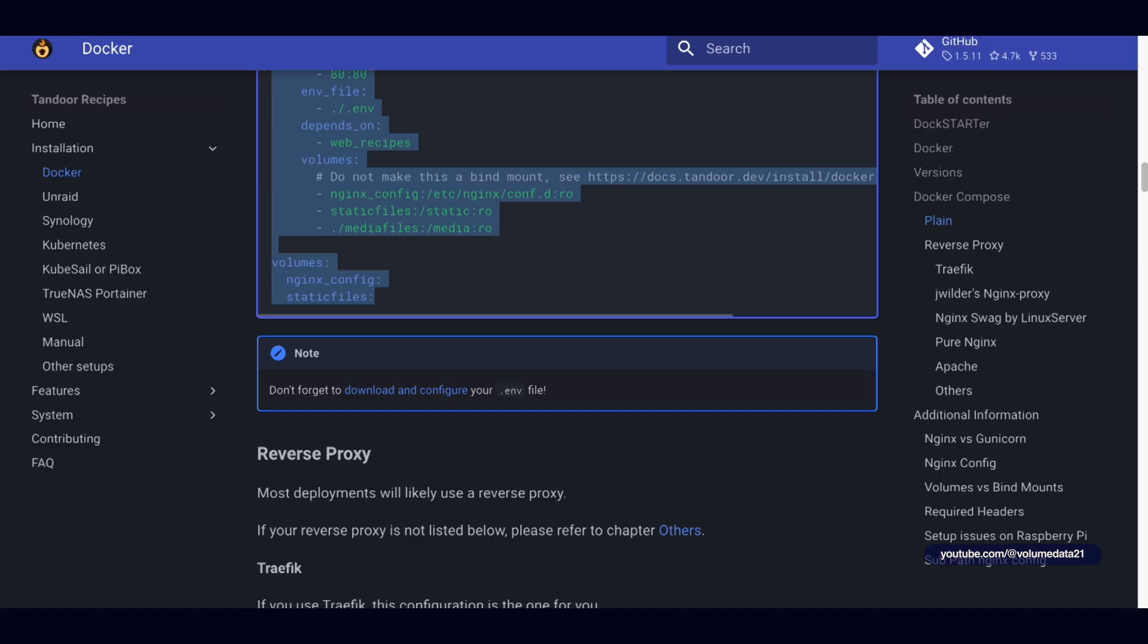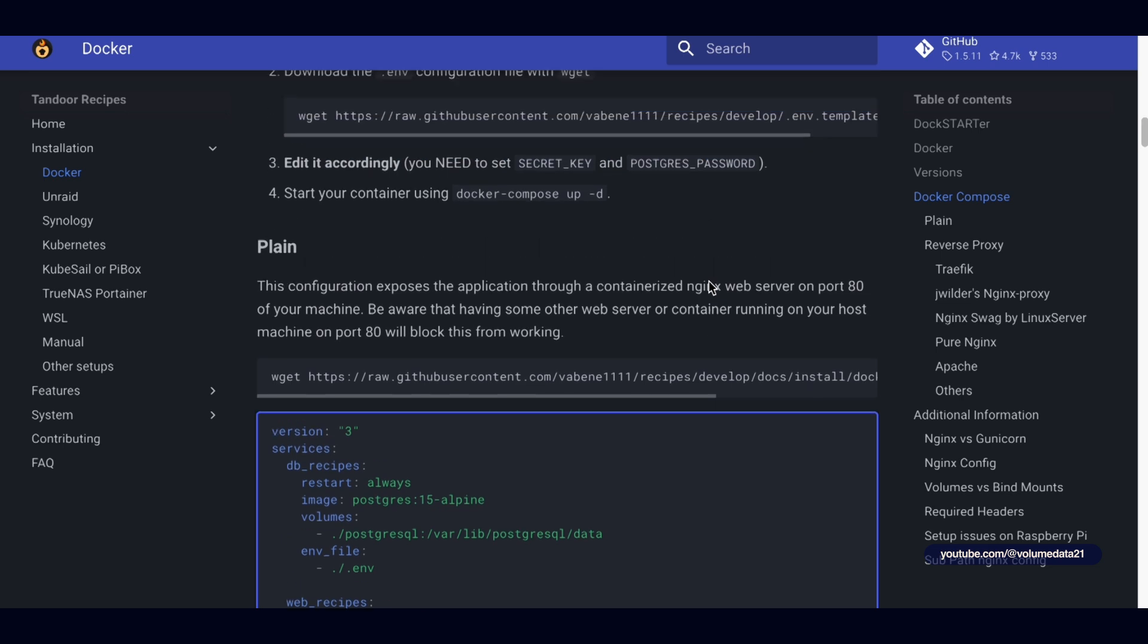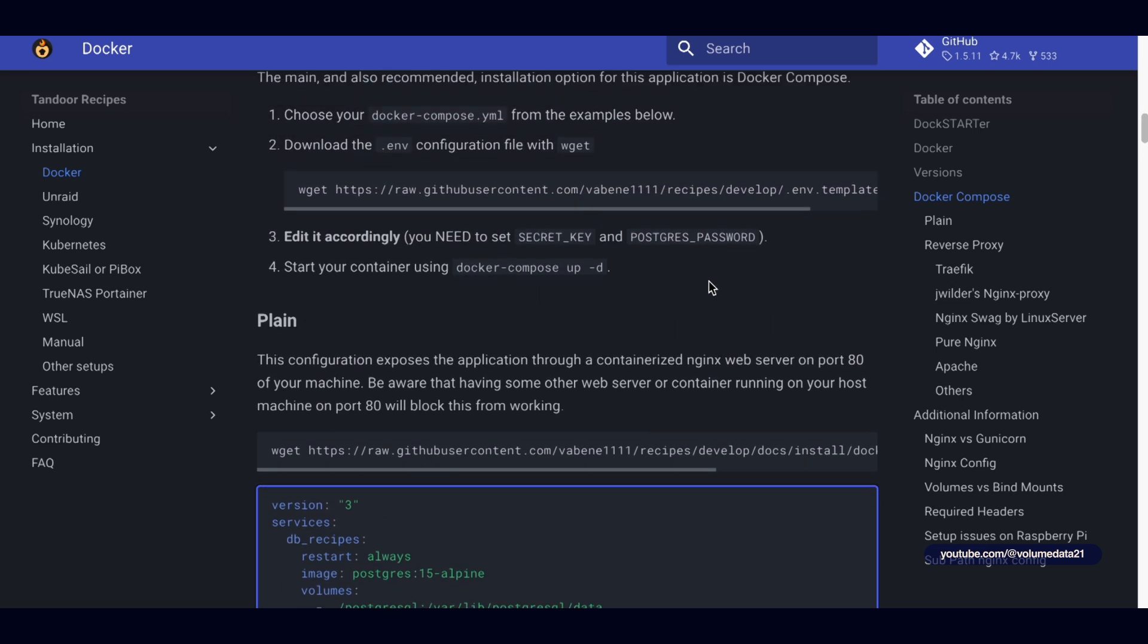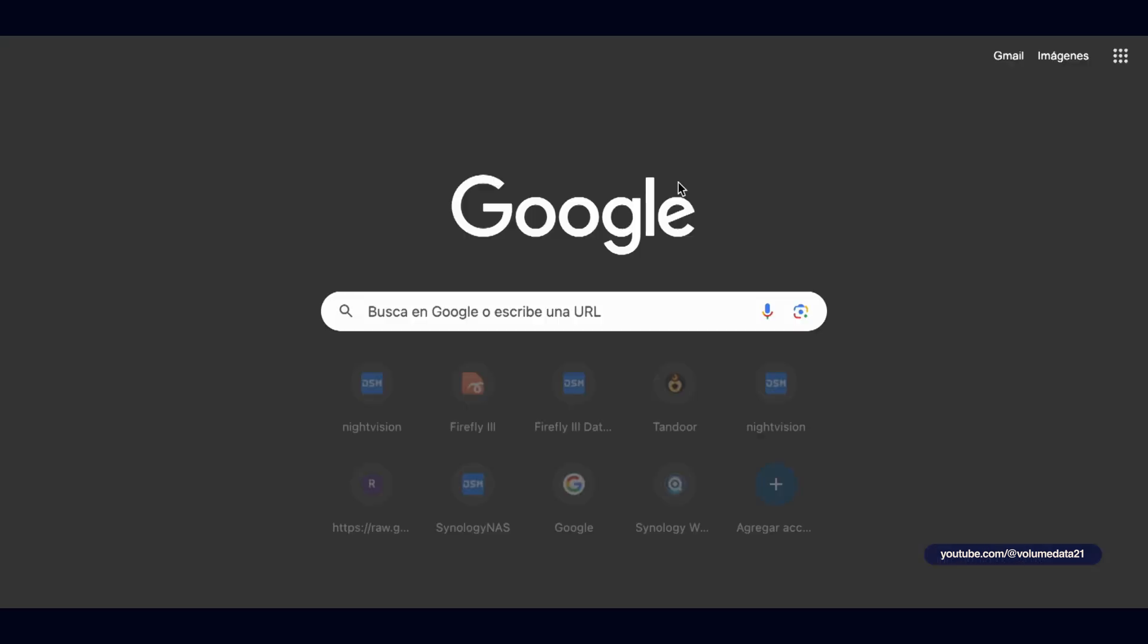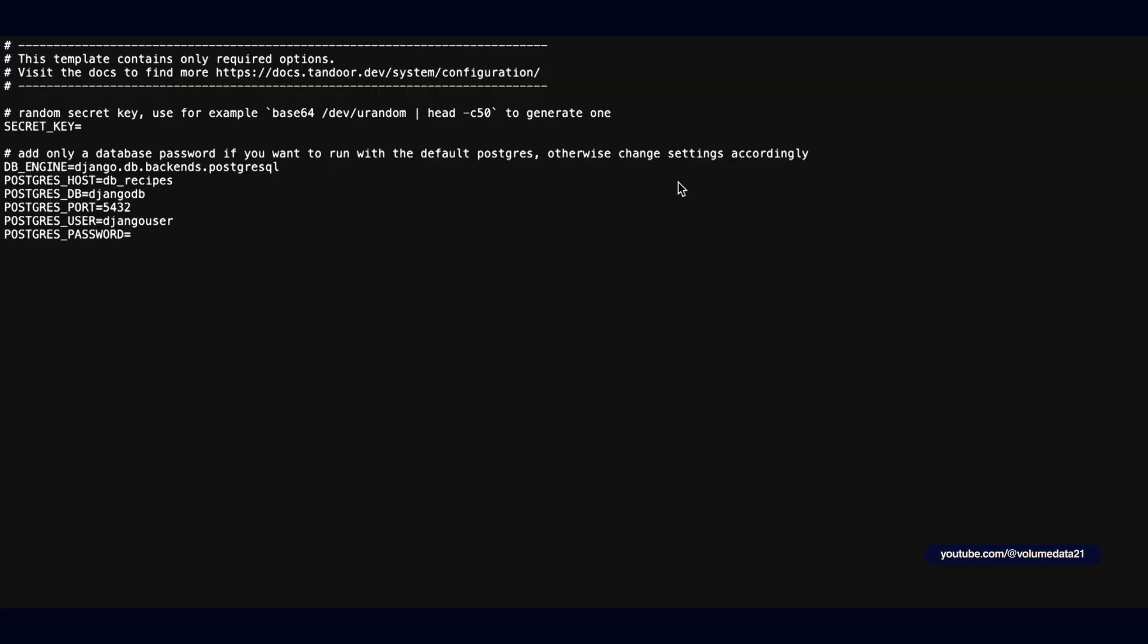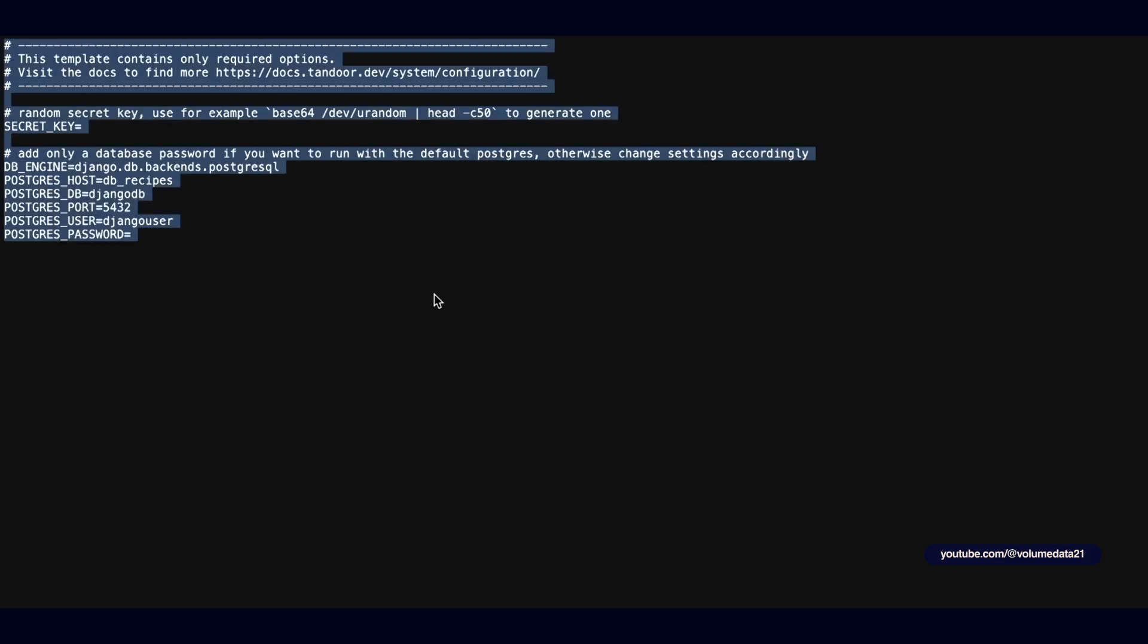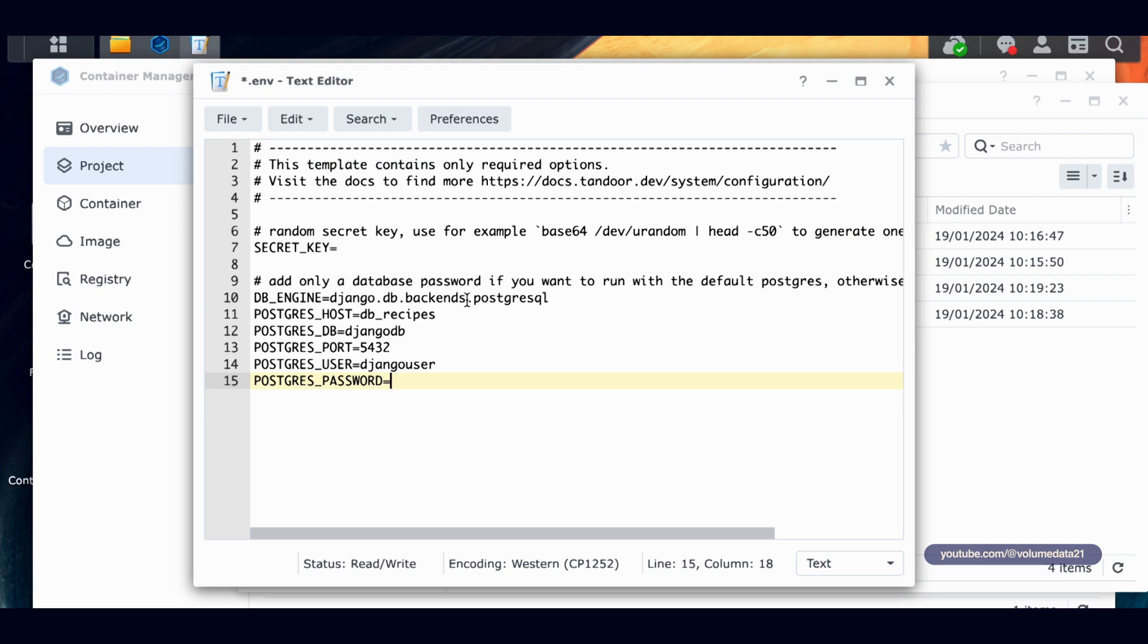So I will save you and I'm going to delete everything in here. Now let's get the text that we need for the env. So we're going to go back to the Tandoor page. I'm going to scroll back up to where they mentioned step two. Step two, download the env configuration. So all we have to do is highlight this URL that's in here from HTTPS all the way to .env.template. So I'm going to open up a new tab, paste that link in, and we have our env file. I'm going to select all of this, go back to my Synology NAS, and paste it in this env text file.